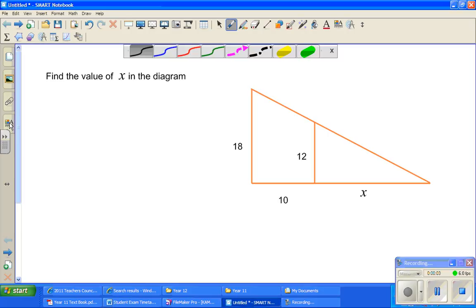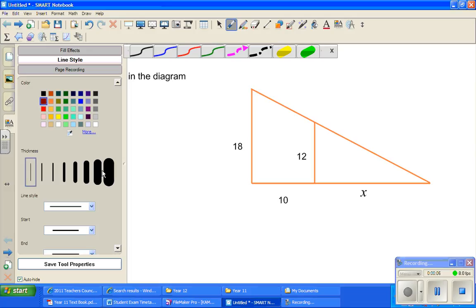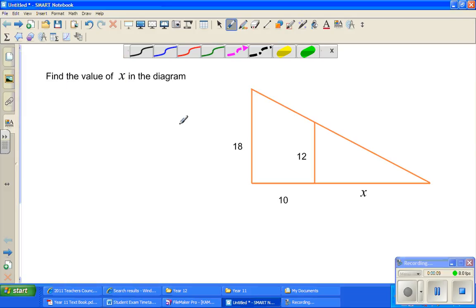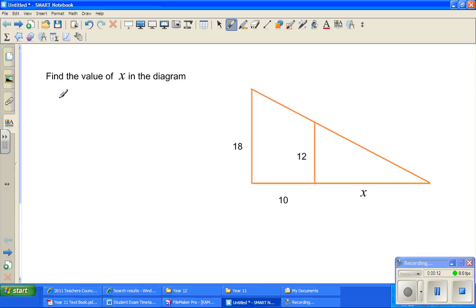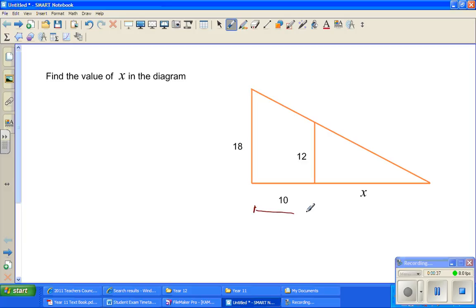Continuing from my previous videos on similar triangles, I'm going to do a short example. The question is: find the value of x in the diagram. The length from here to here is x, this much is 10, this is 18, and this is 12. The total length has to be x plus 10. Let me label the triangle with points A, B, C, D, E.